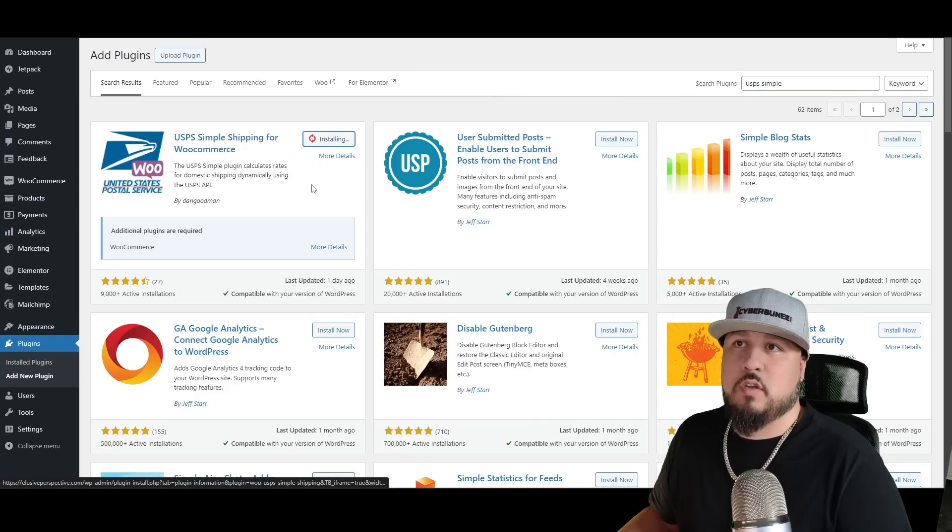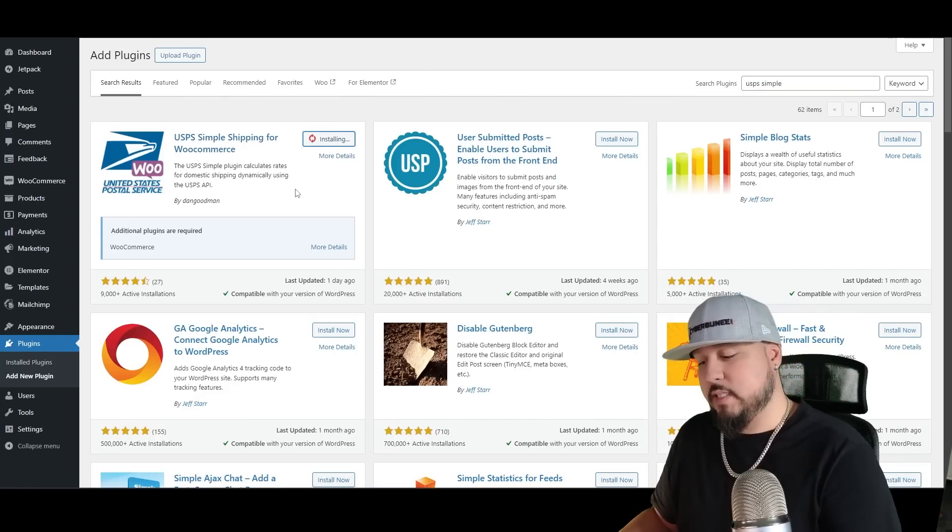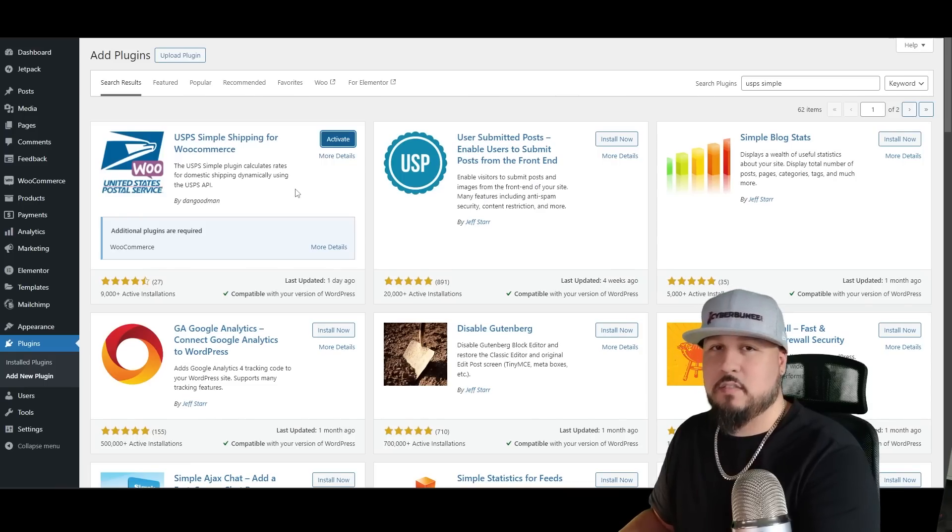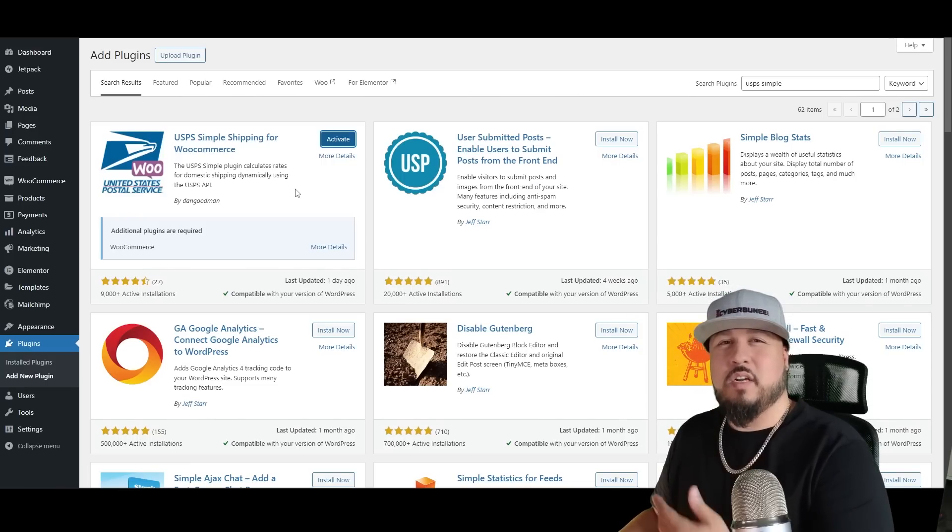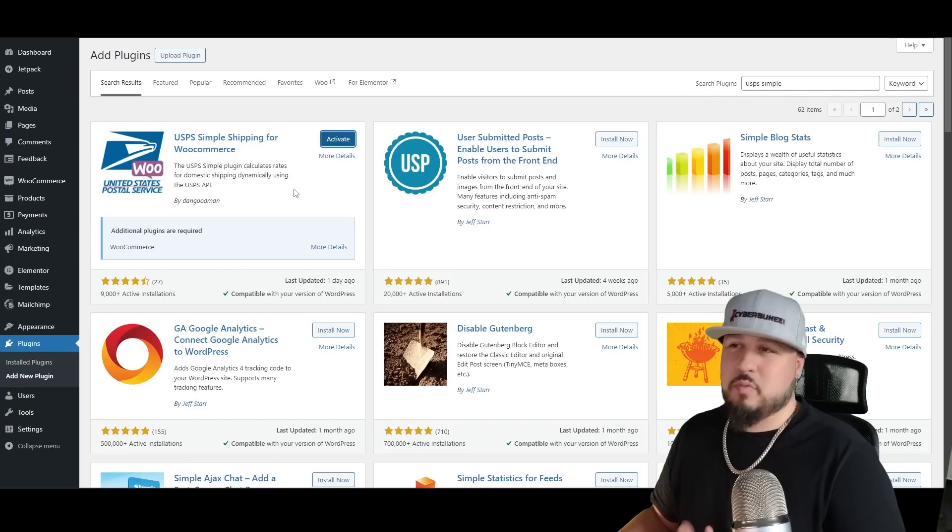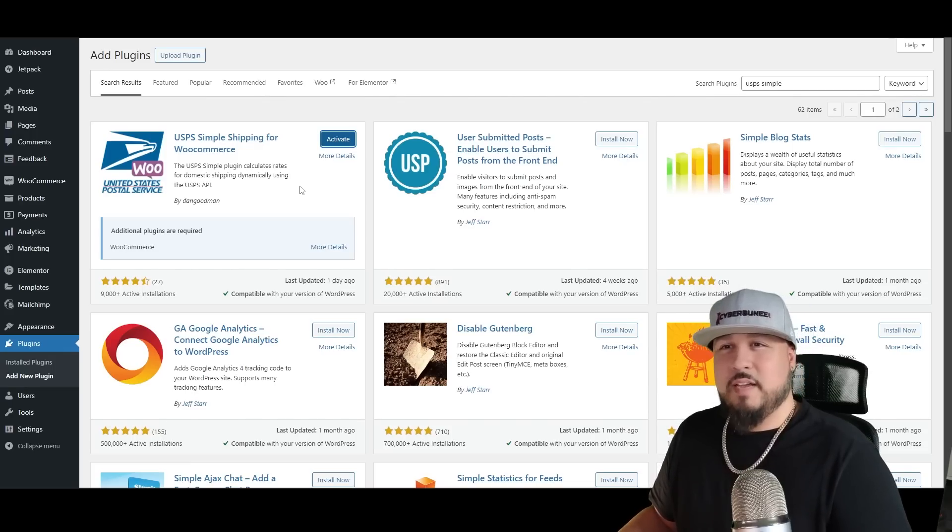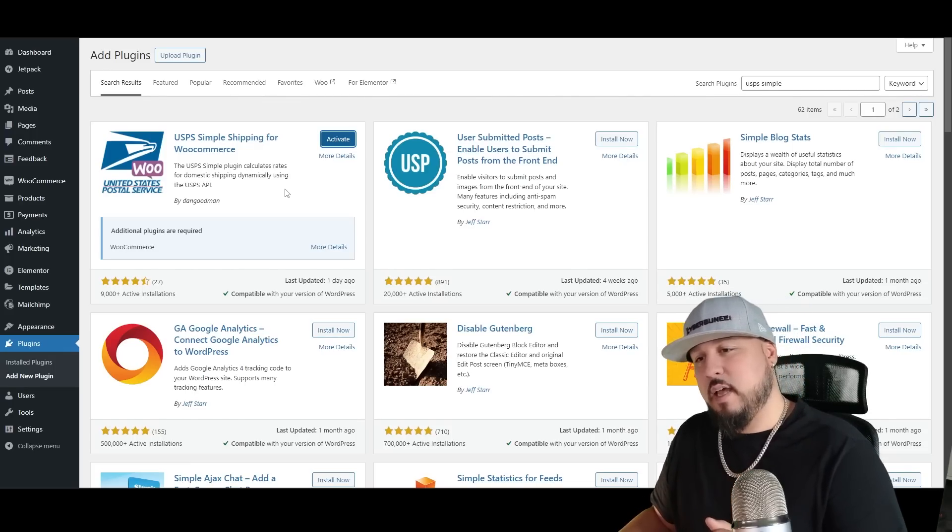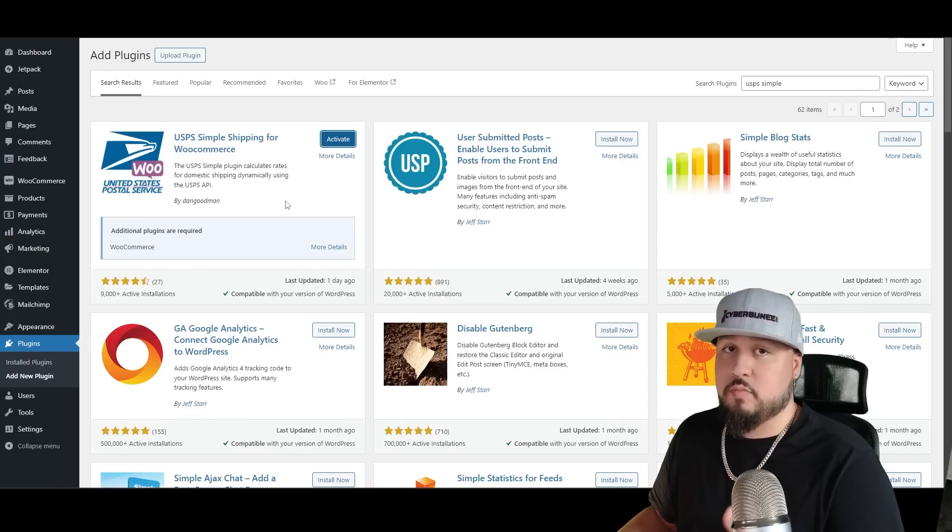Install now, and what this does is it brings in the services from the post office such as priority mail, express mail. They have different kinds and it brings them in, and it takes the product information that you program into your product.